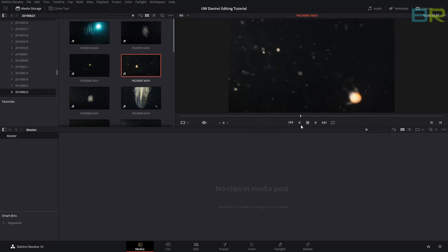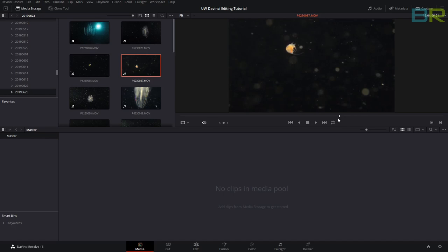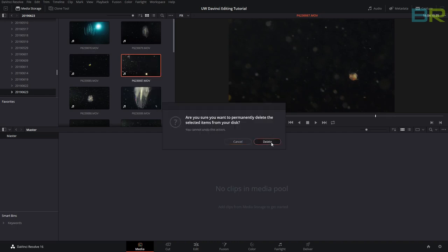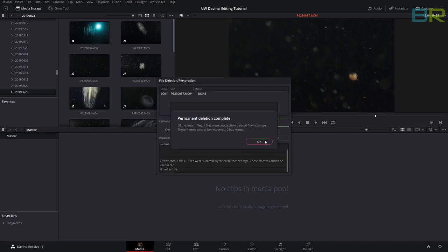This one is not very good. If we want to delete this, we can just right-click, delete permanently, click on that, click delete, and then click OK.